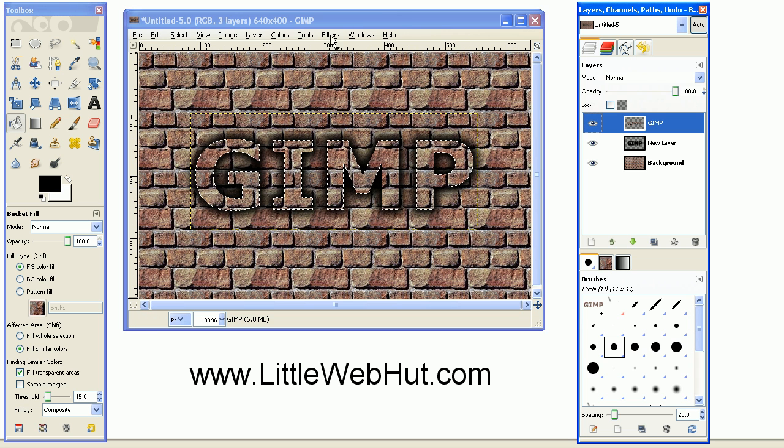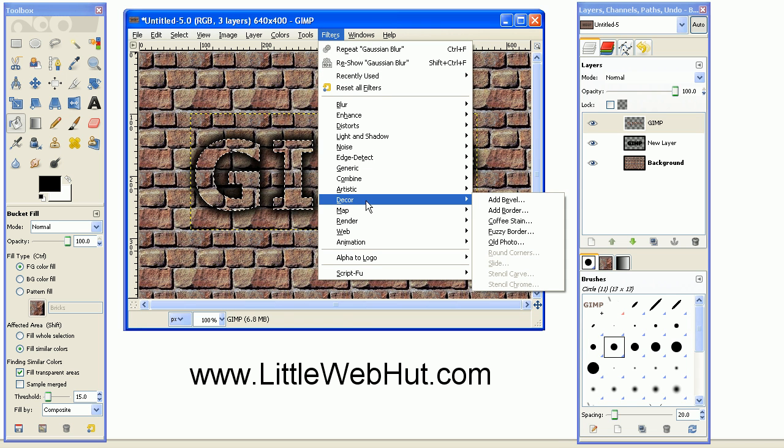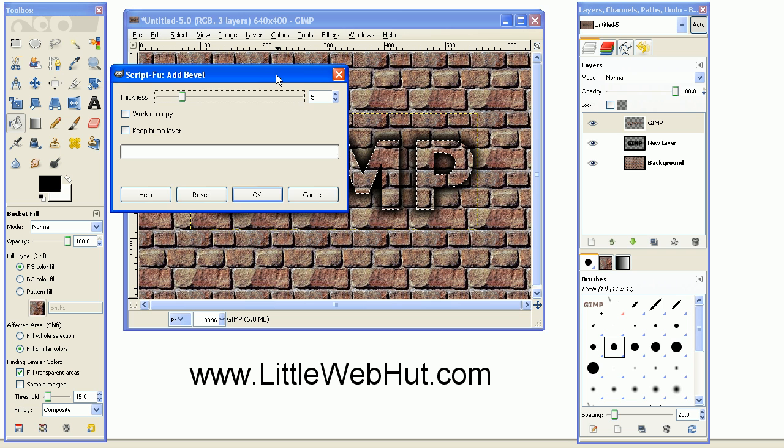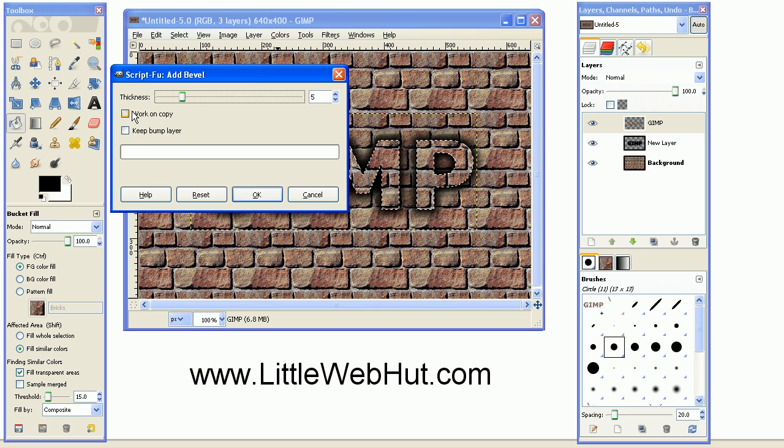And then under the Filters menu, select Decor and Add Bevel. And then for this, set the thickness to 5, and make sure that both of these checkboxes here are unchecked. And then press OK.